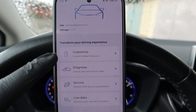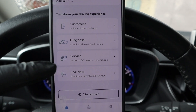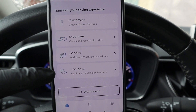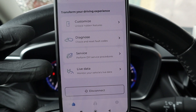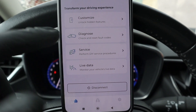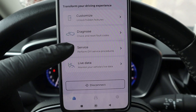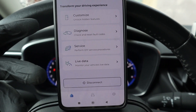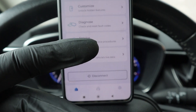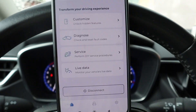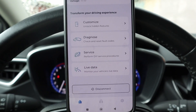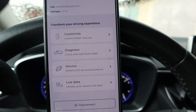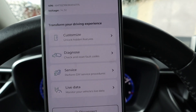Now you have 4 options: customize, diagnose, service, and live data. Diagnose and live data are for diagnosing - reading engine data and codes. Service is for service procedures, so stuff like unlocking your brake calipers when changing brake pads or resetting your DPF filter. But the biggest strength of this app is in the customization.